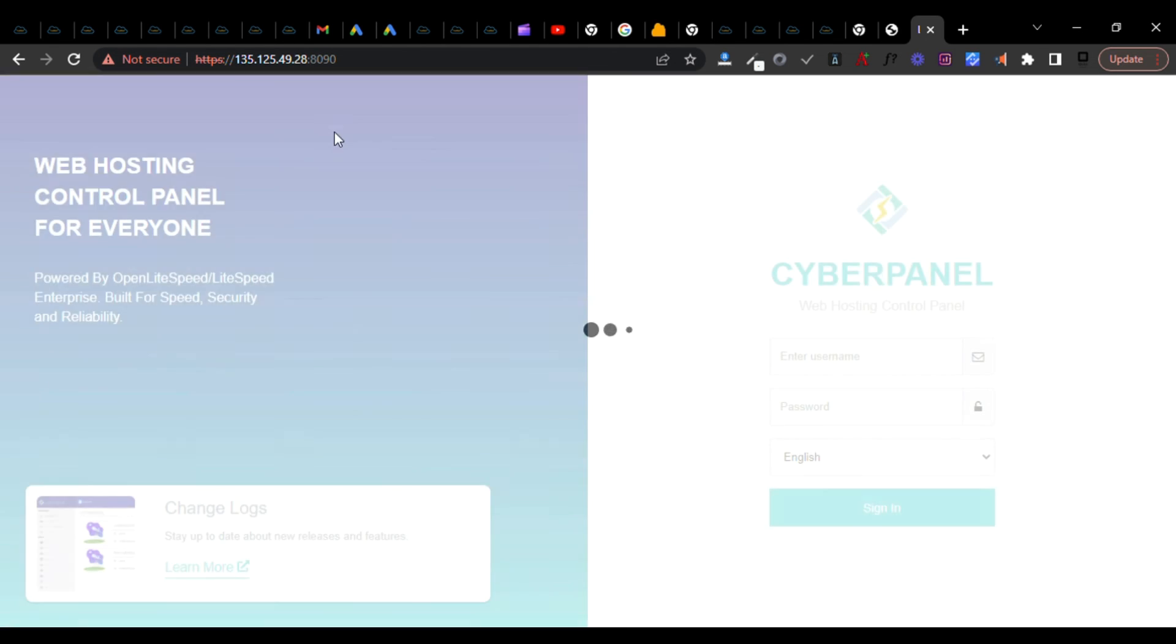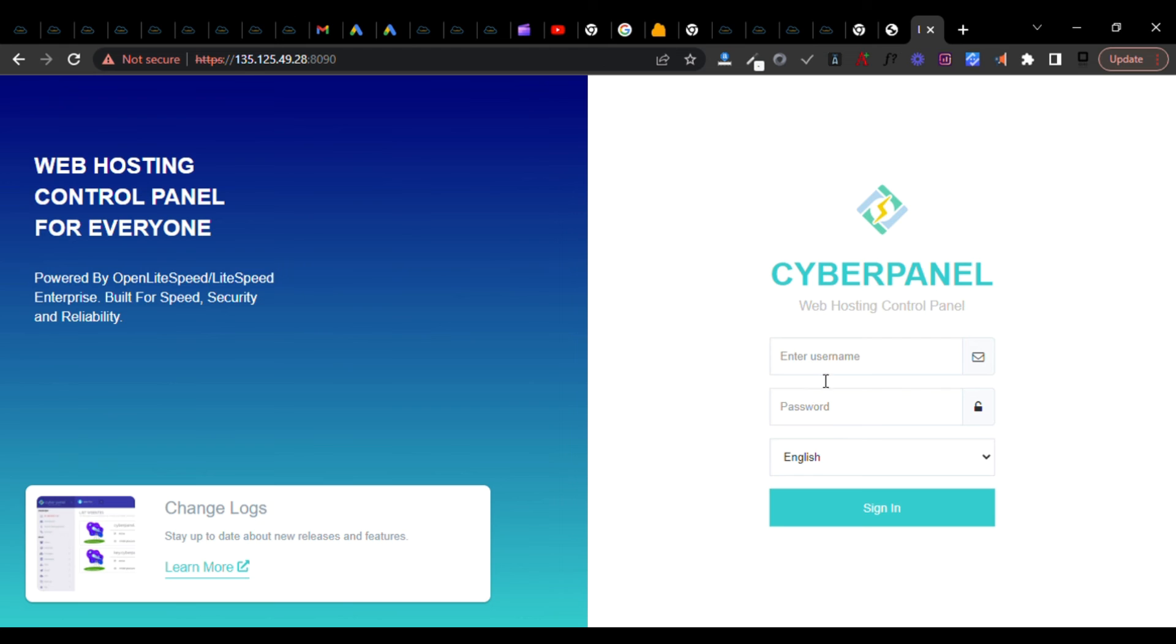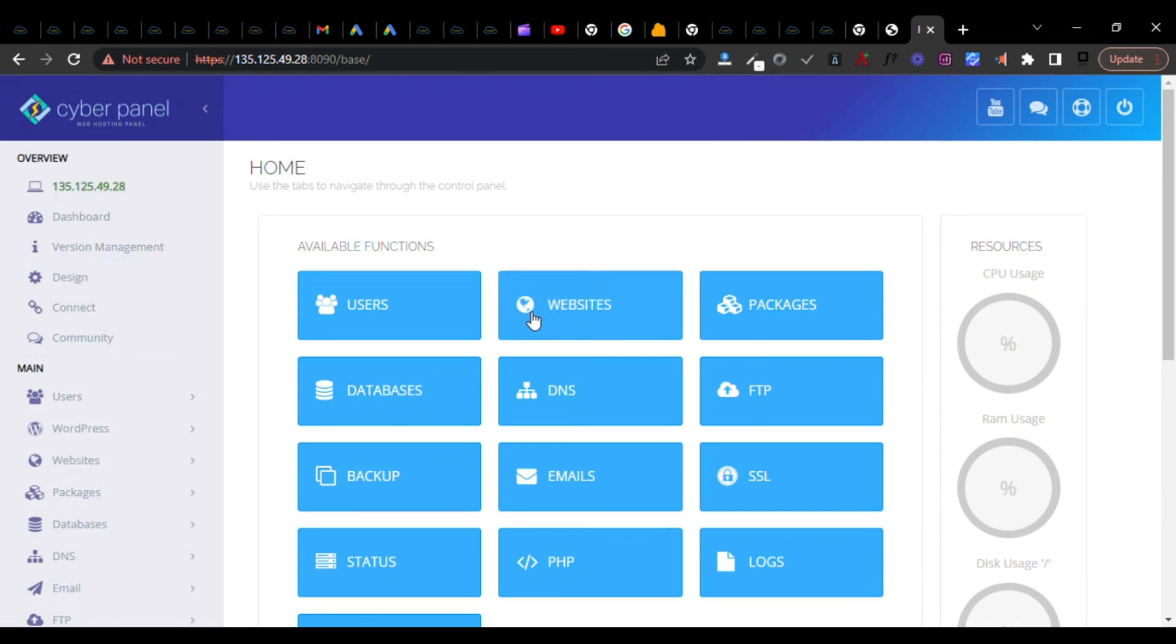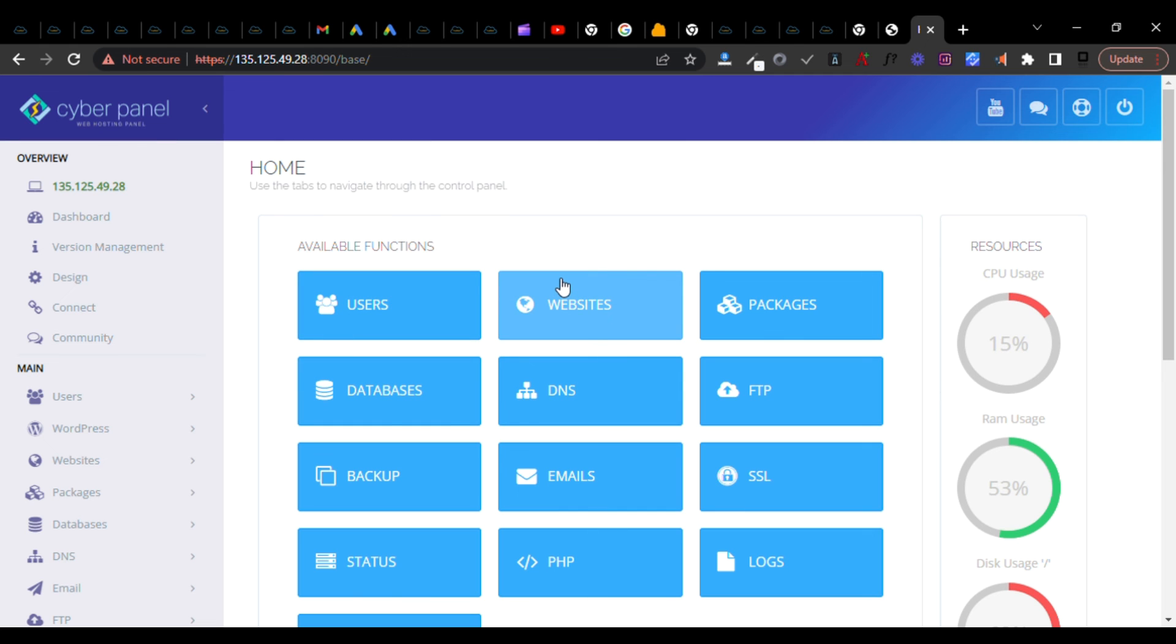You can now access your CyberPanel. It may require you to install SSL later on. We'll try the credentials: admin, password 1234567, and login. And you can see - wonderful, we are in there. You can see the CyberPanel.